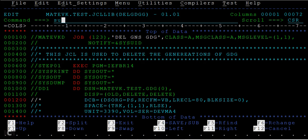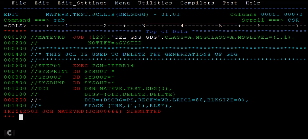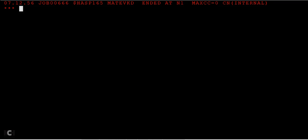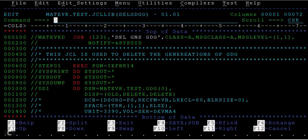In the same way, I can delete the generations of the GDGs. Just submit and enter. So you can see the max is zero.